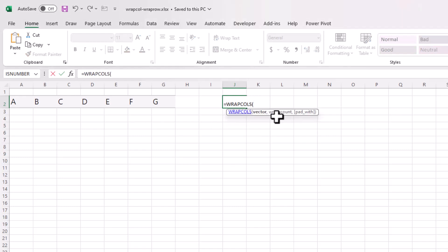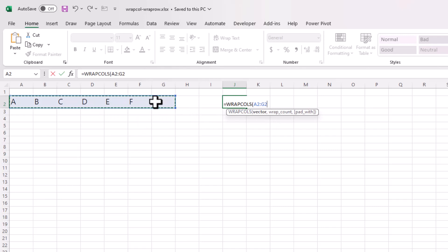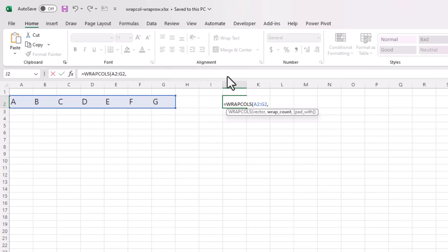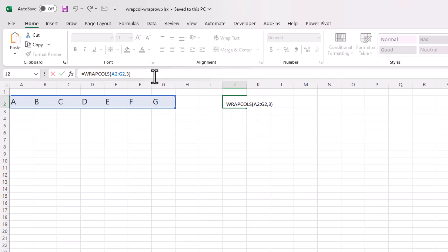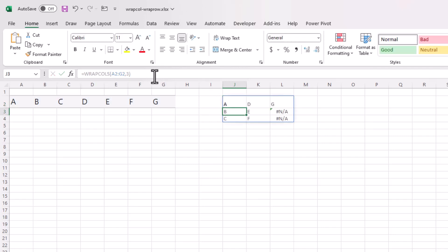And what's our vector? This is going to be our vector, basically our list of values that we want to wrap. And how do we want to wrap it? So if we're using the WRAPCOLS, our count is going to be the amount of values that we want to wrap in the column. So we want to have three values, one, two, three, in the column. So I'm going to put three here and close parentheses and press enter. And you can see that it's wrapped those columns.